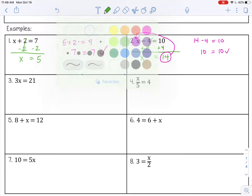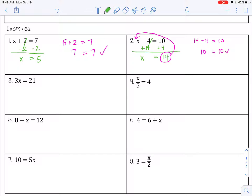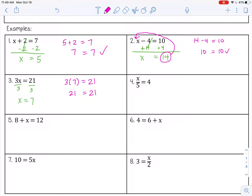Number 3: I have 3x equals 21. 3x is really 3 multiplied by x. The inverse of multiplication is division, so I'm going to divide by 3 on both sides. 3 divided by 3 is 1, so it's like I have 1x, which I can just write as x. And 21 divided by 3 is 7, so x equals 7. Let's check: 3 times 7 is 21. That works.